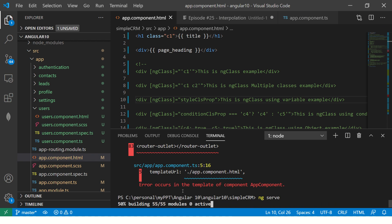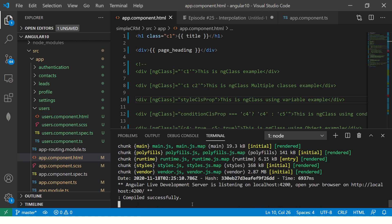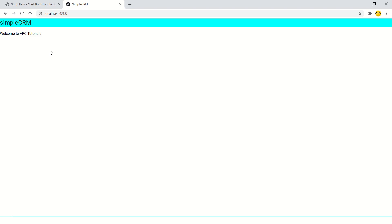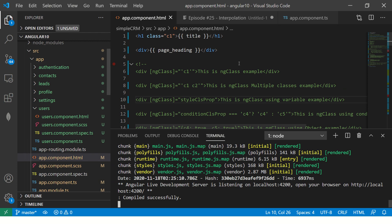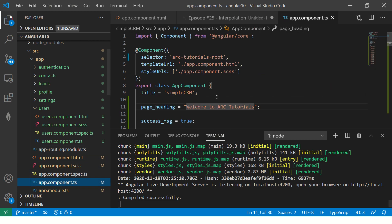So it will build. Now it should give you that it is successfully compiled. Now you see the application, refresh it. You should see welcome to our tutorials. This is an example where I'm showing you with a string.